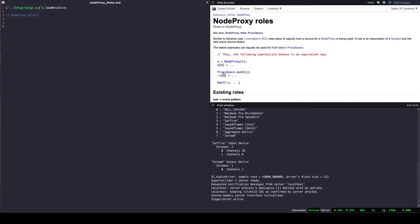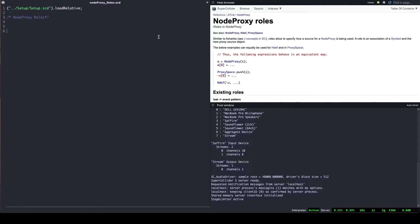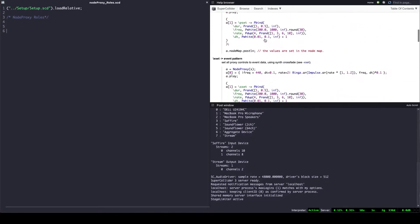As stated in the help file, these roles allow to specify how a source for a node proxy is being used. The role is an association of a symbol and the new proxy source object. Associations can be created through the arrow operator. One can make use of already defined roles or one can add new ones.